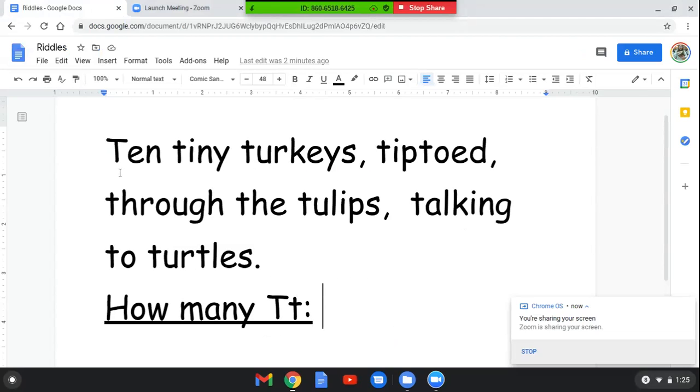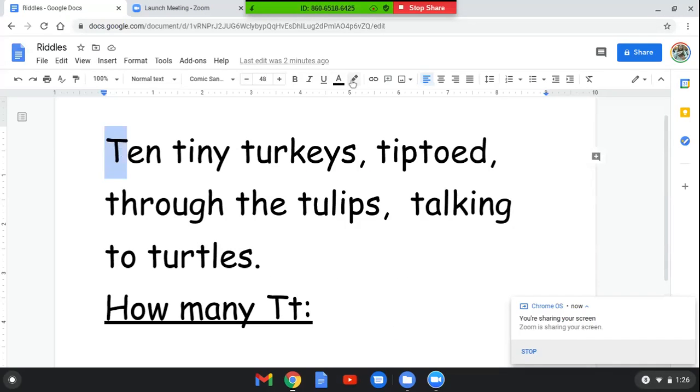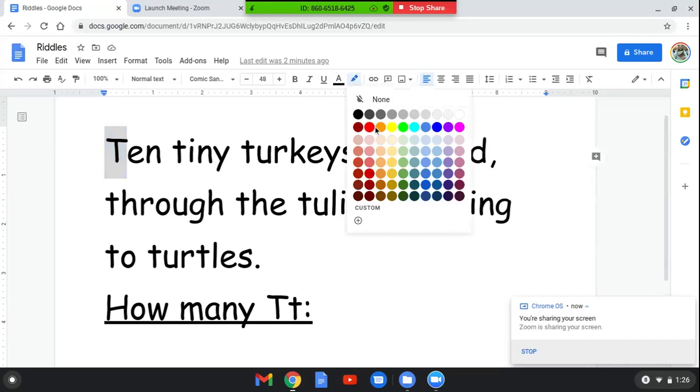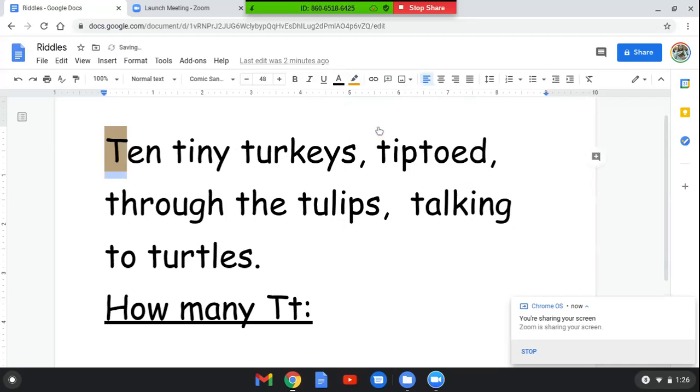T-E-N, ten. Here's a letter T. I'm going to make it orange. Ten tiny, T-I-N-Y, tiny. Here's a letter T.